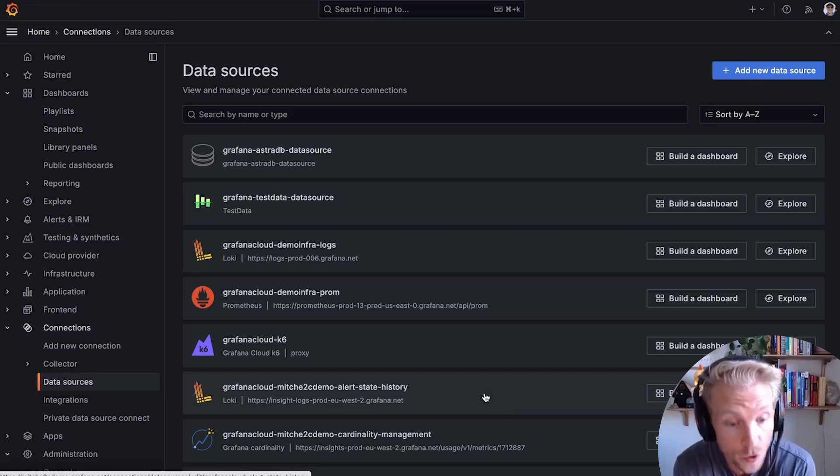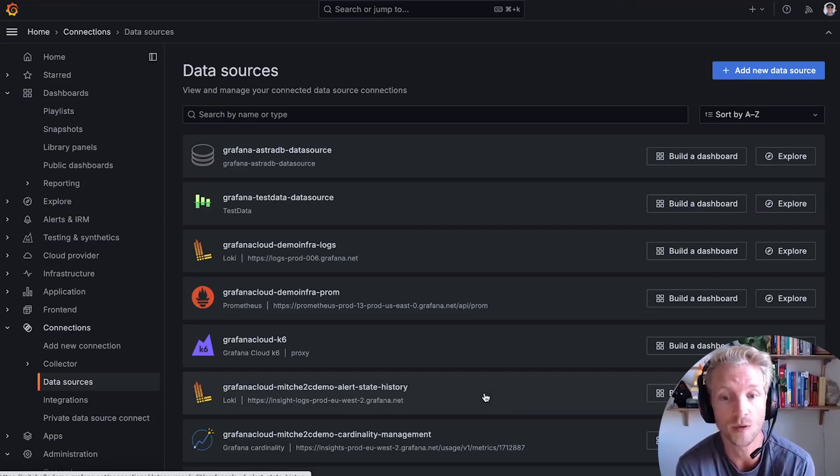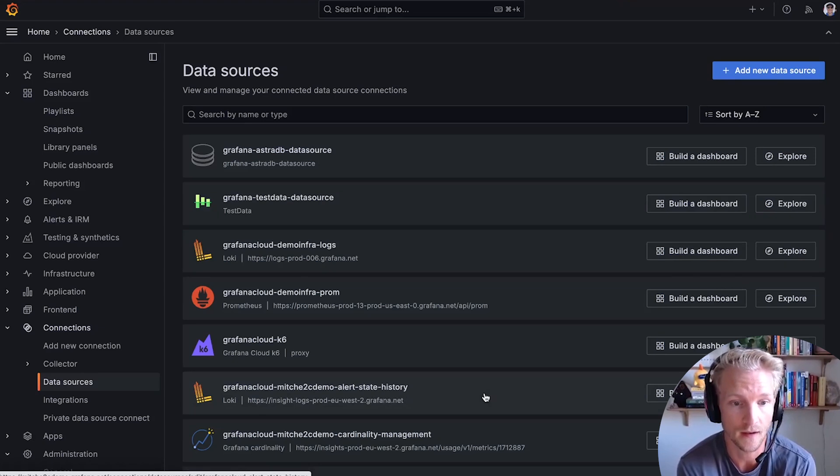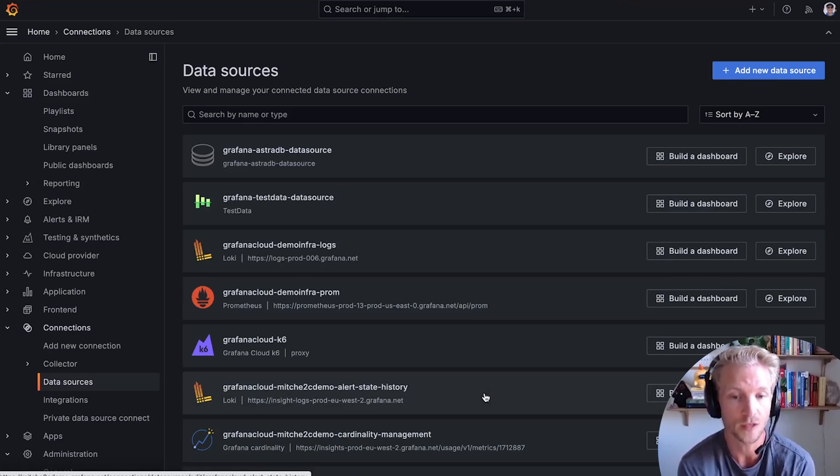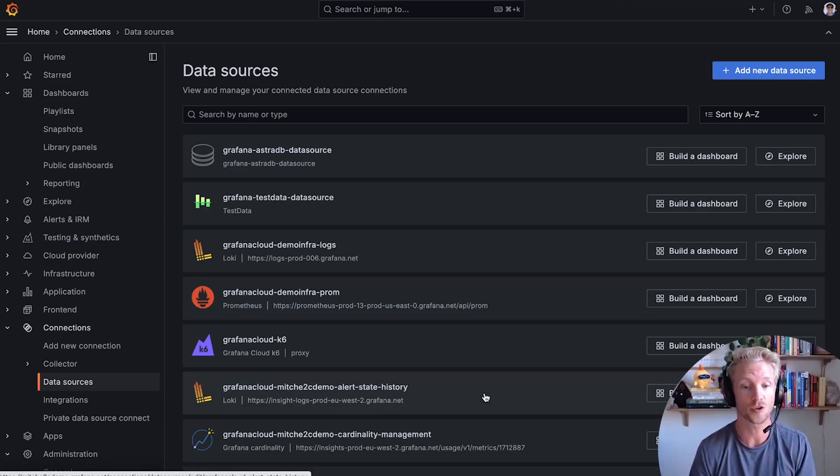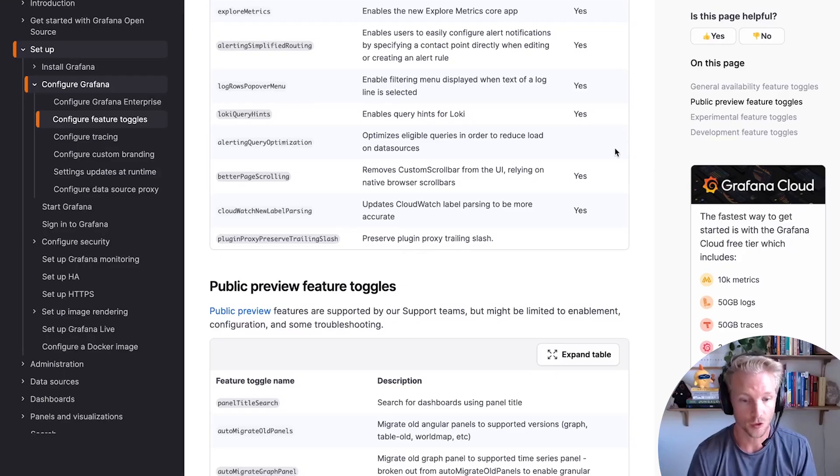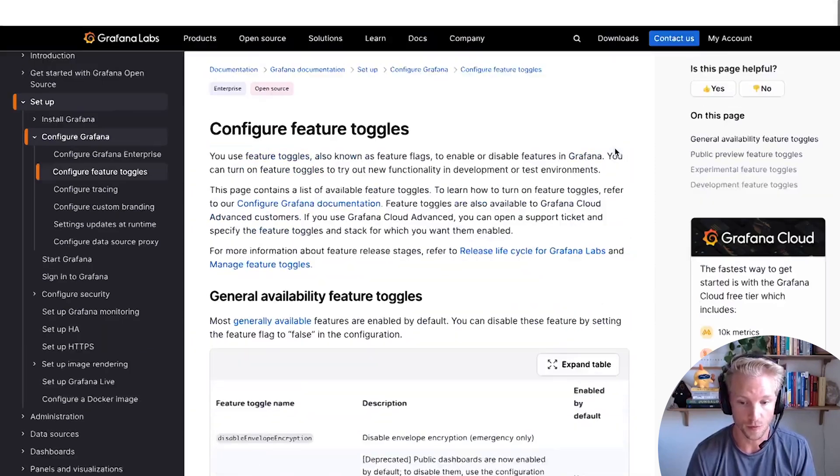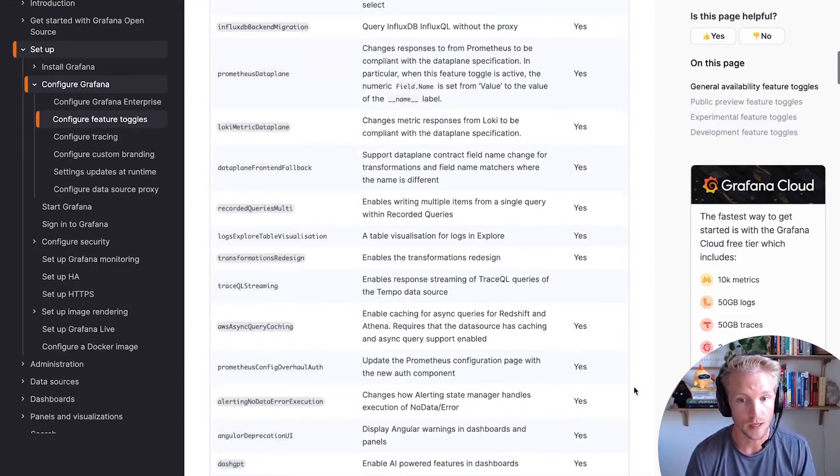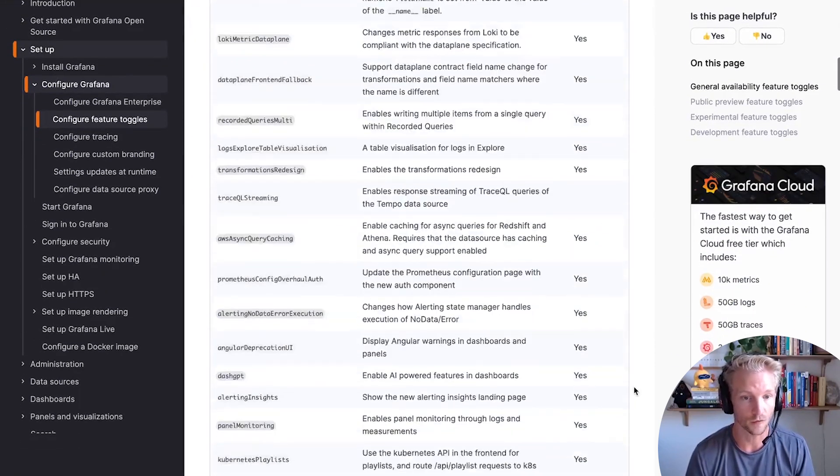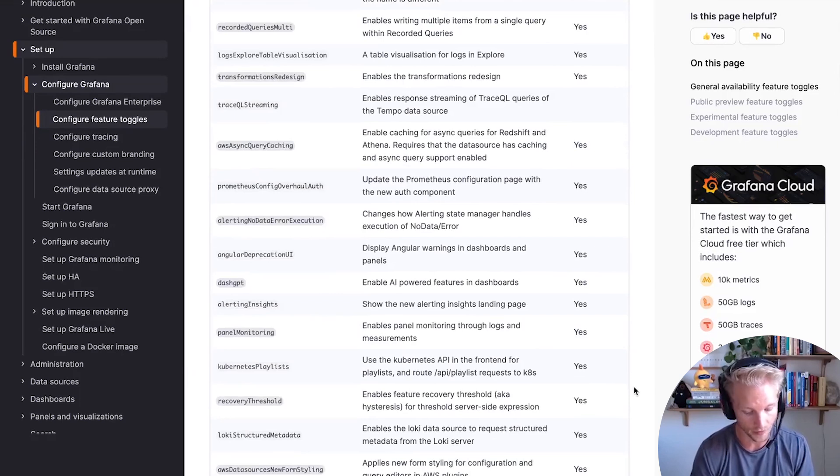So this feature is in public preview. That means that we recommend you test it out, but don't rely on it in production quite yet. So in your on-prem instance, you also need to enable a feature toggle to use it. Feature toggles are tools we use for features in public preview. The feature toggle for this one is called on-prem to cloud migrations.